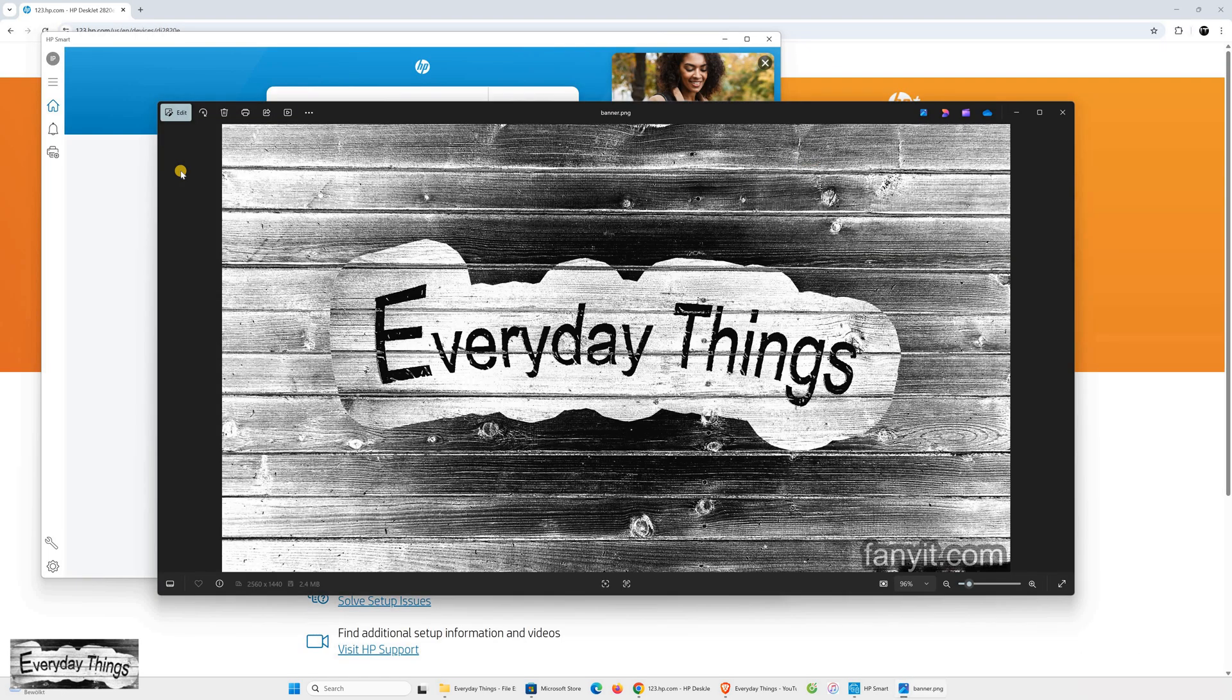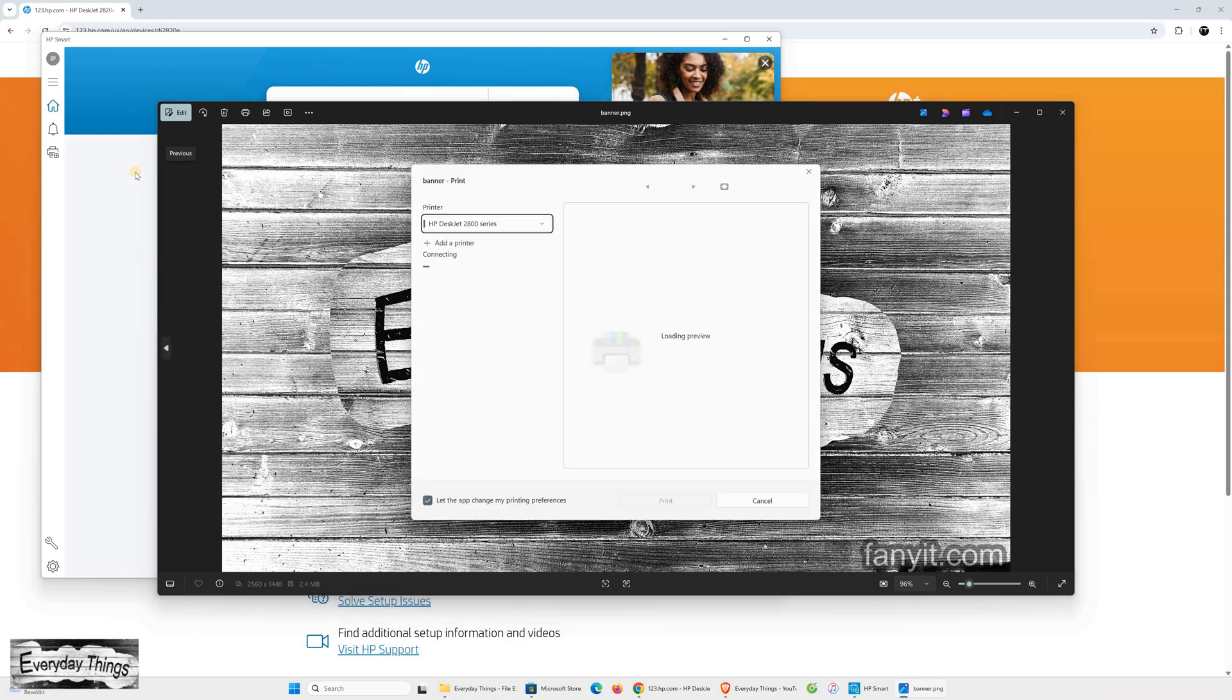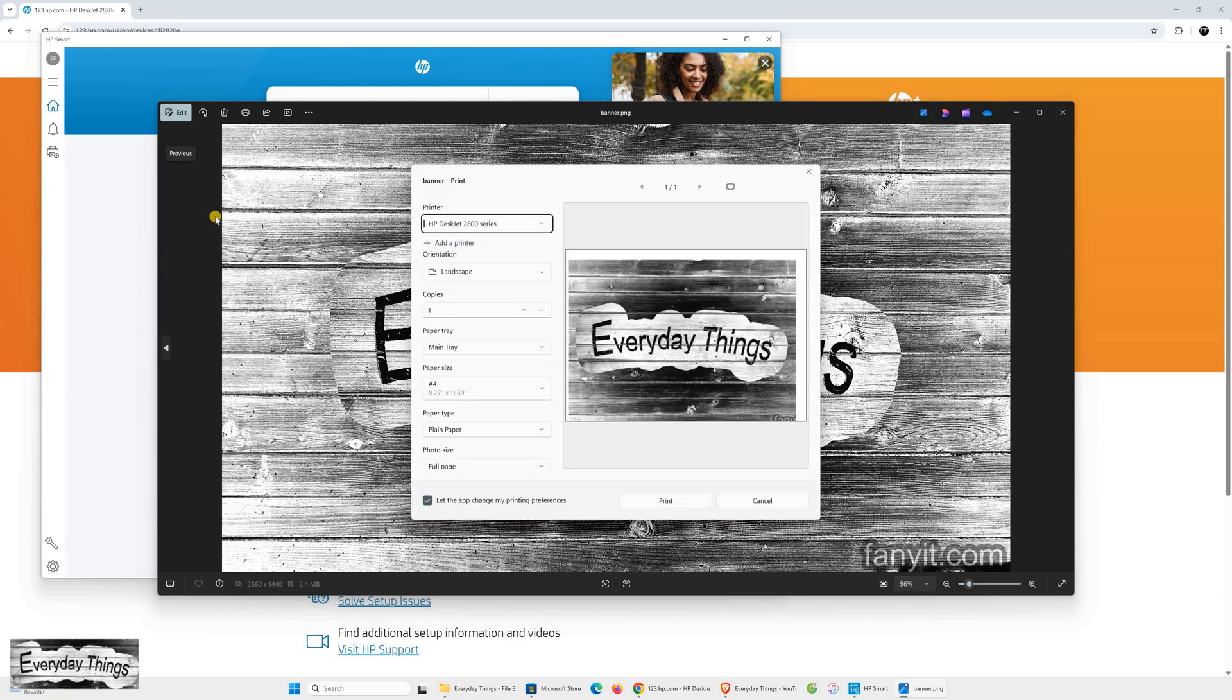To print, open the document or photo you want to print, press Ctrl plus P on your keyboard, select your printer from the list, and then click Print.